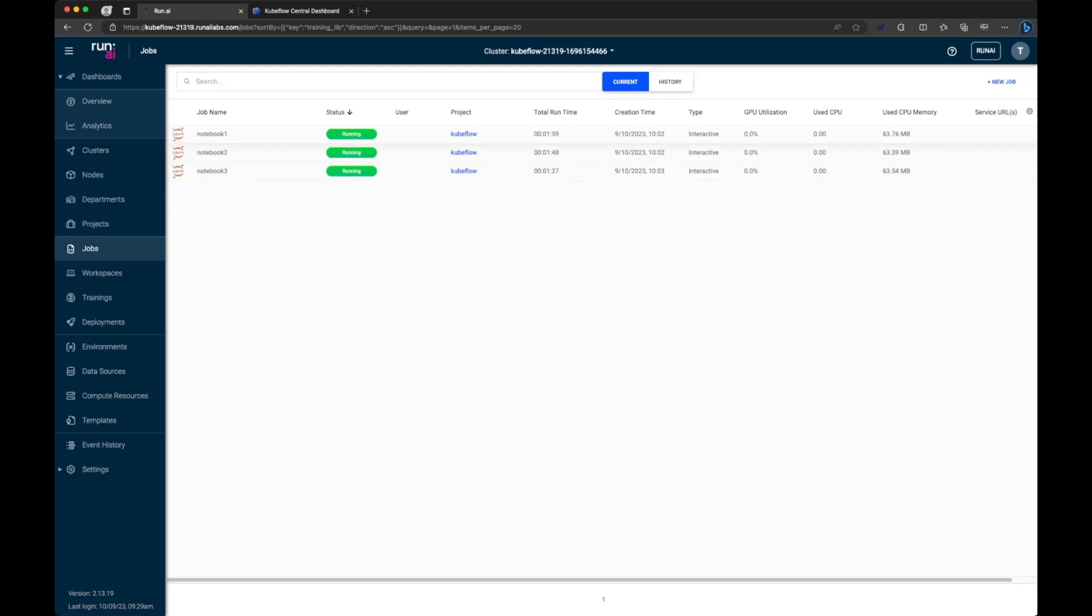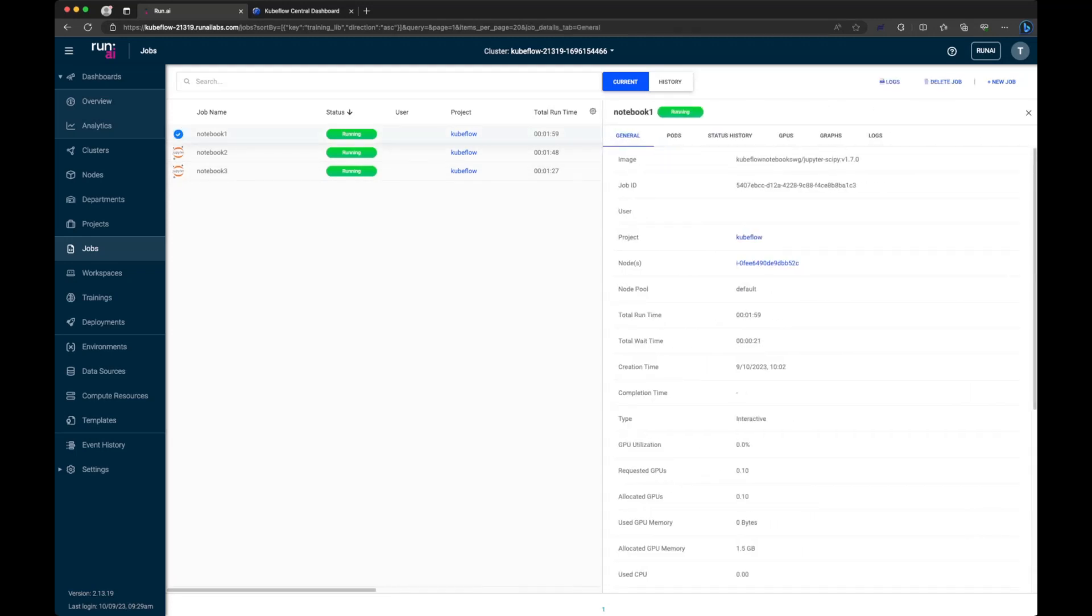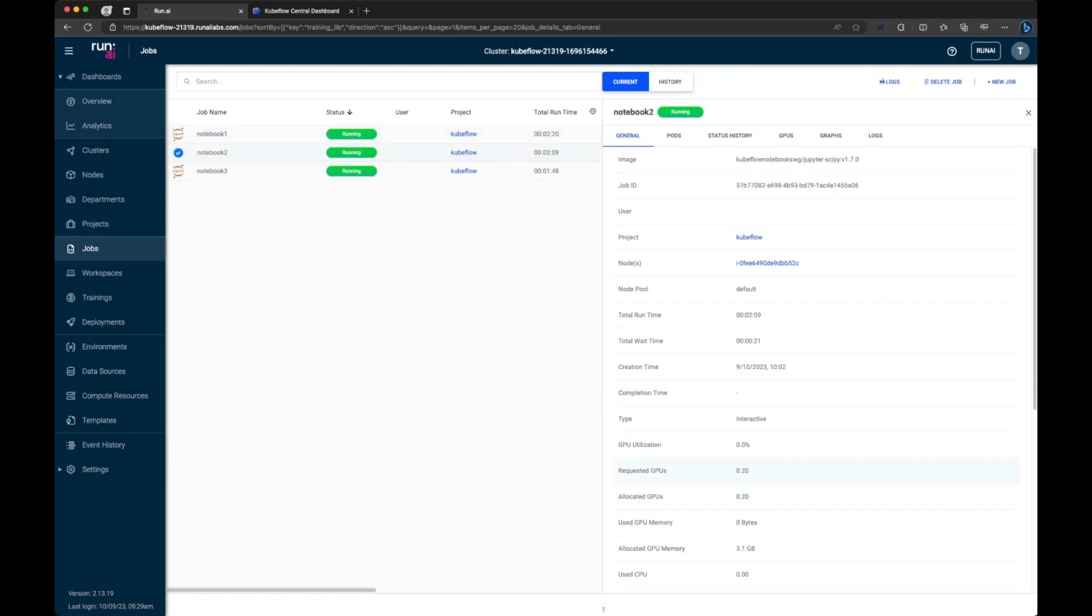The key thing to note here is if we select one of these, you can see how much GPU has been assigned to each notebook. You can see our fractional GPU capability in action here. This notebook has 0.1 of a GPU assigned, this one has 0.2, and this last one here has 0.5. You can see that's how we get to that 0.8, but ultimately we're allowing multiple notebooks to run on a single GPU.